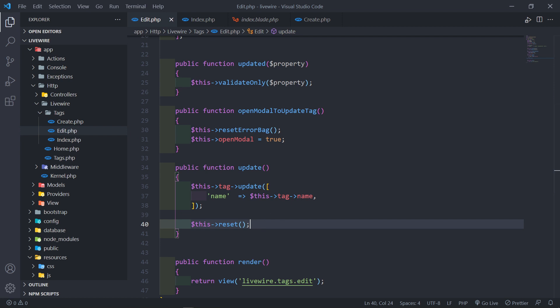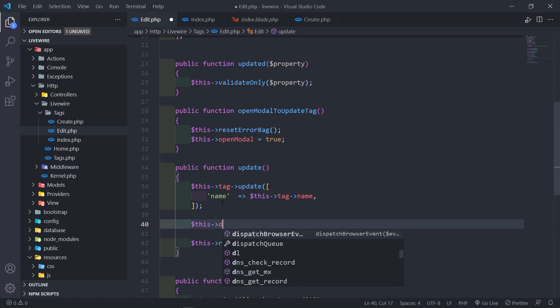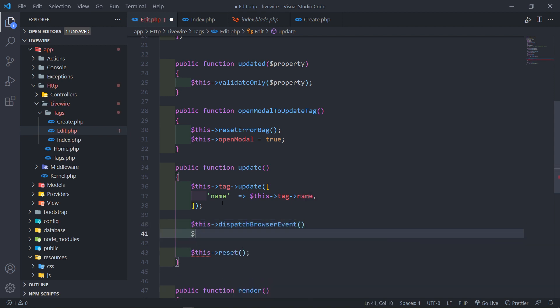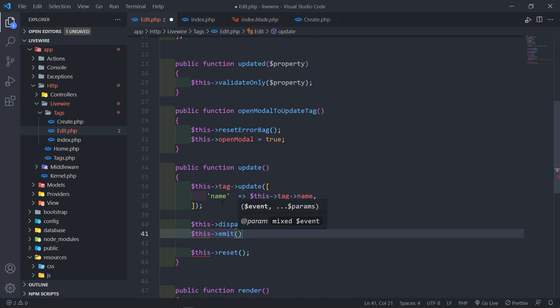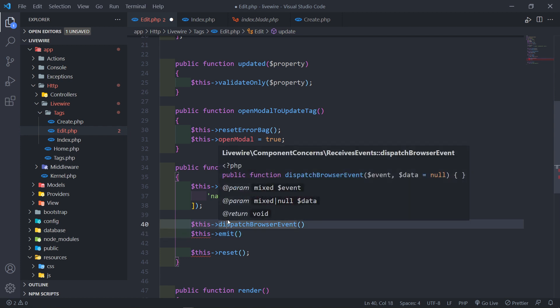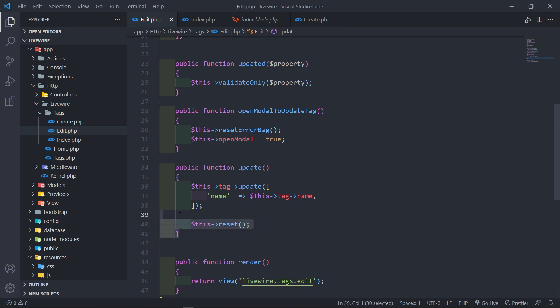In the next part, we'll dispatch the event. There are two ways we can do this for Sweet Alert — we can either dispatch an event or emit an event. Both work, but I want to dedicate that to its own episode so we can learn quite a number of things from it. Let's go to our tags edit view.